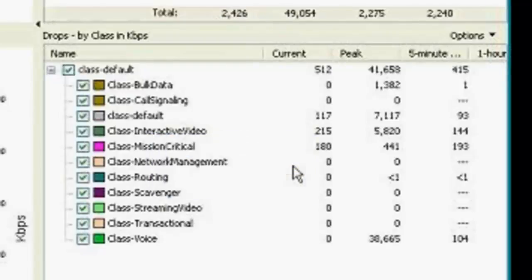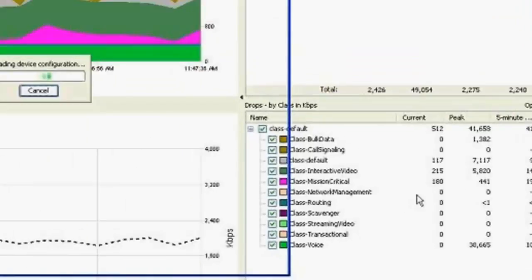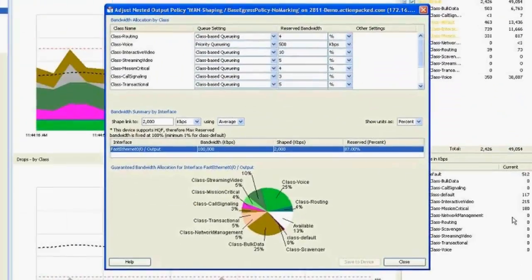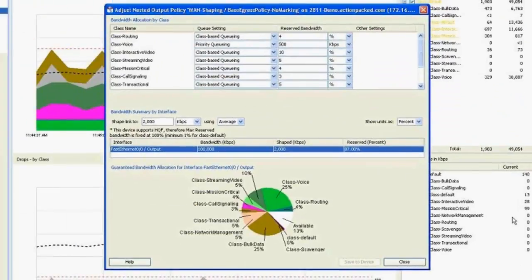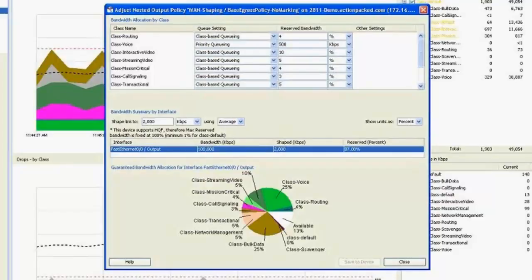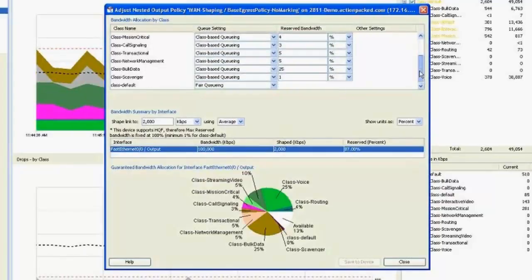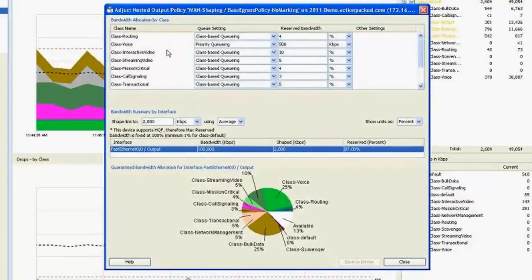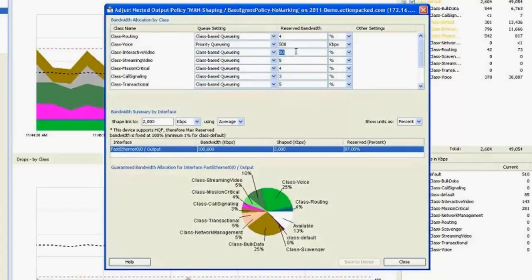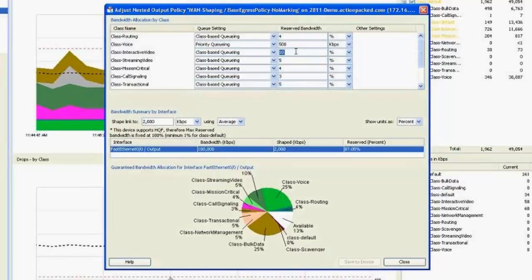So why don't we go ahead and take a look at our QoS policy. So in live action, you can actually, we actually have a policy editor and we can view the policy settings and see what the queuing settings are, the reserve bandwidth, all on a per class basis. And we can actually make adjustments to this. So we can see here the interactive video traffic set to 10% of reserve bandwidth. And it's probably not enough for this situation.